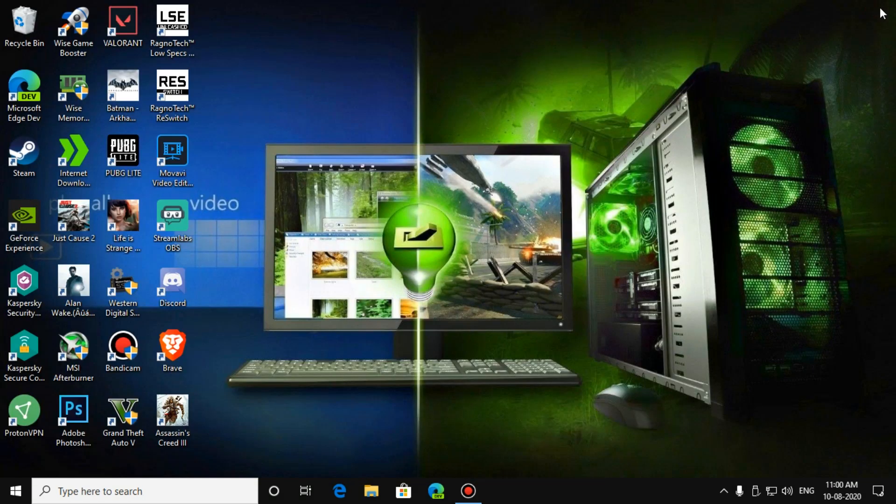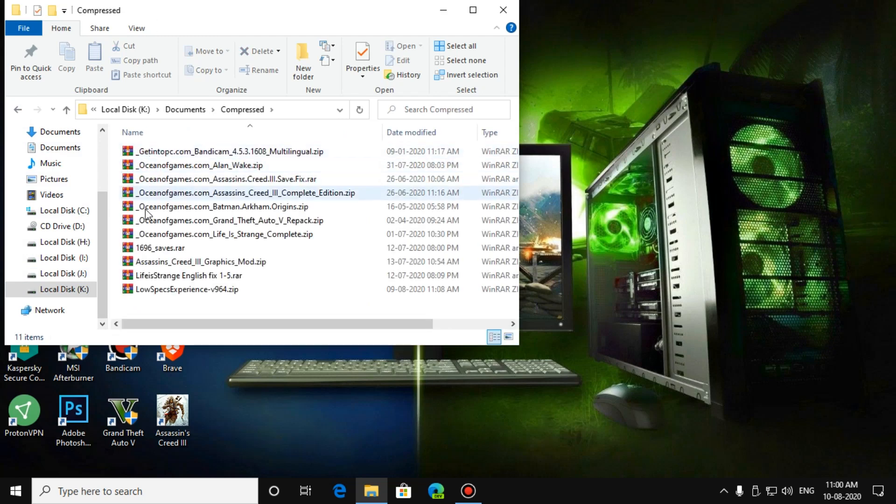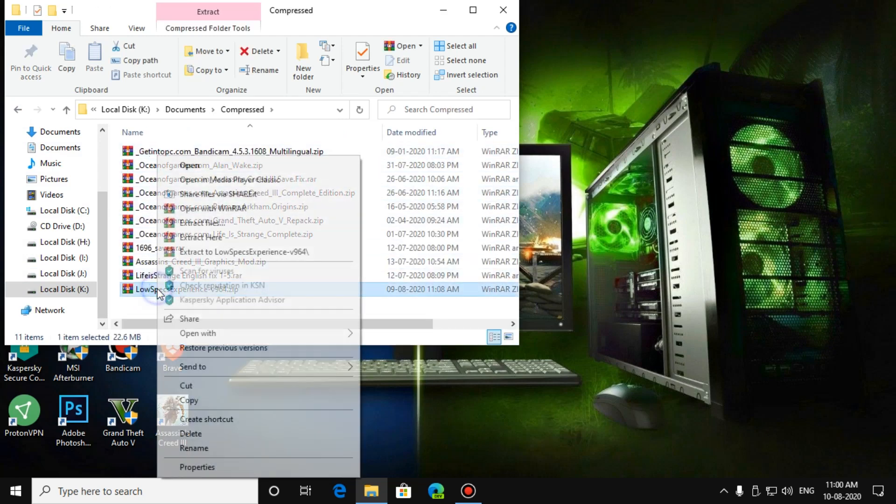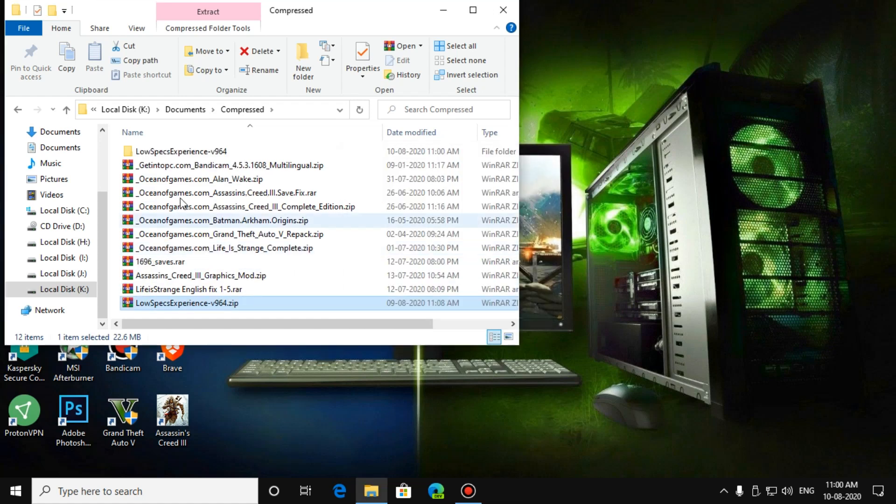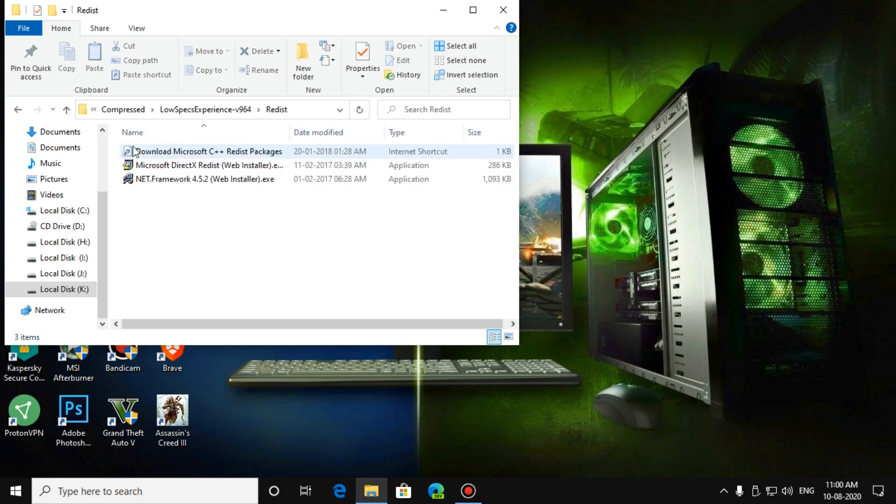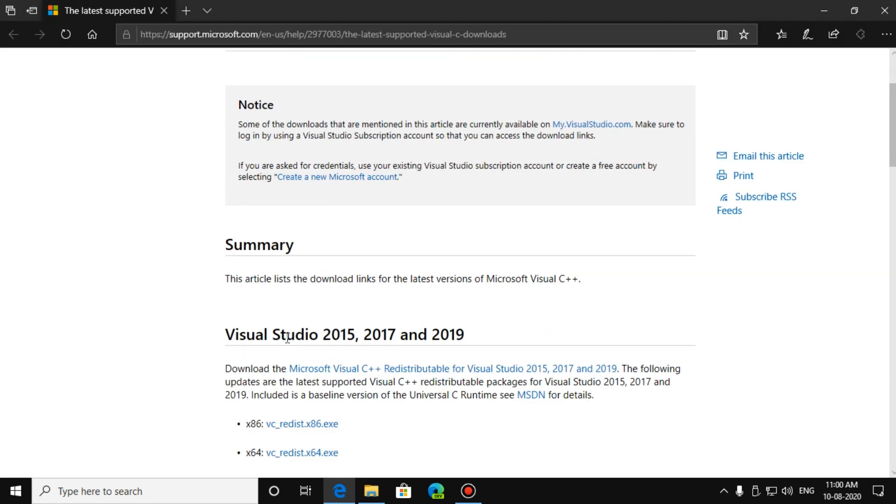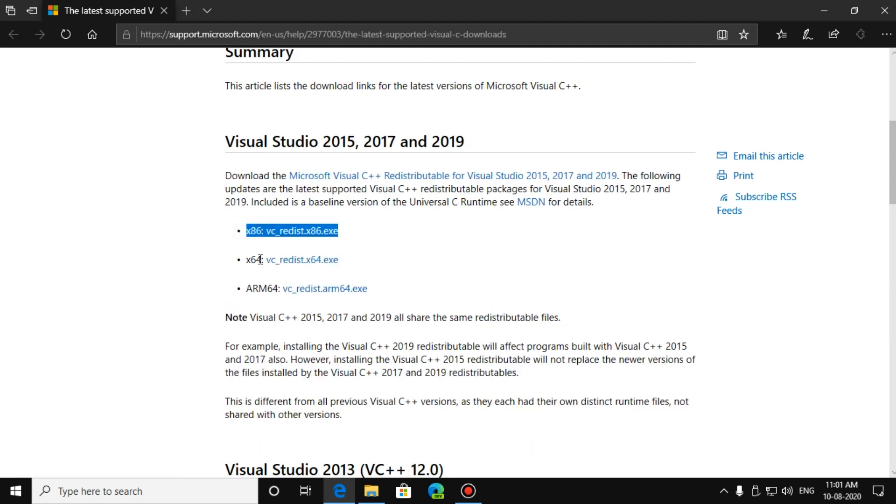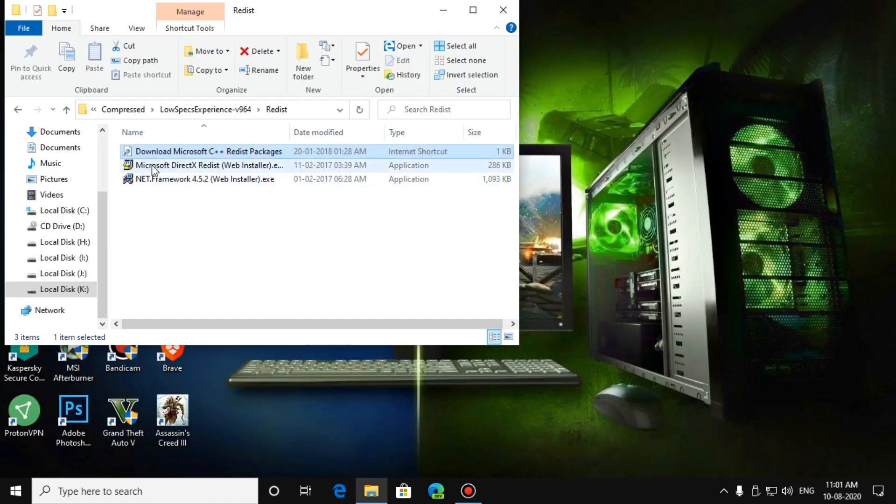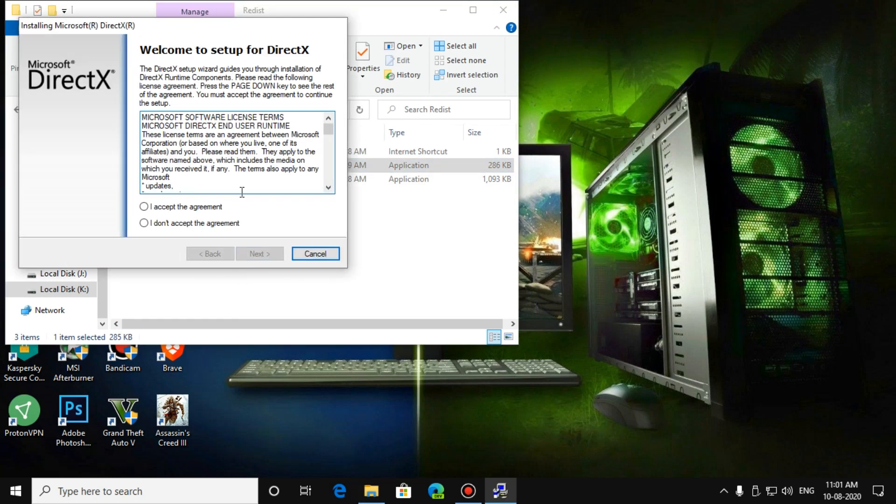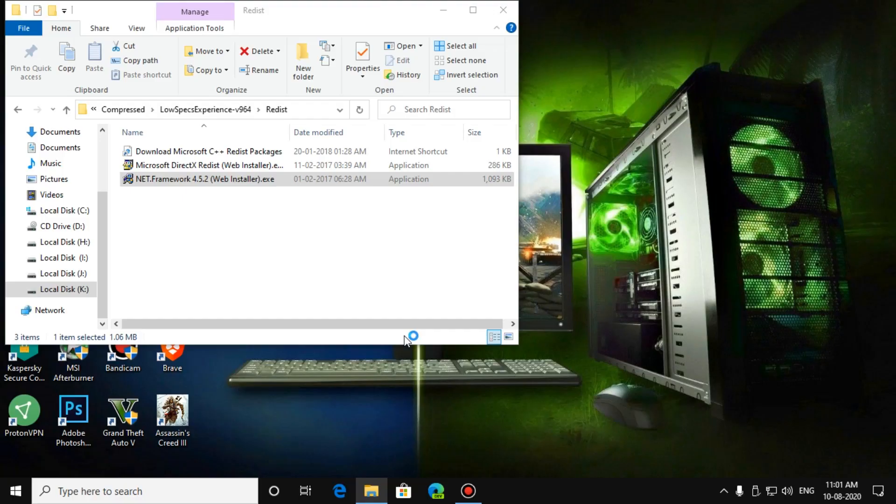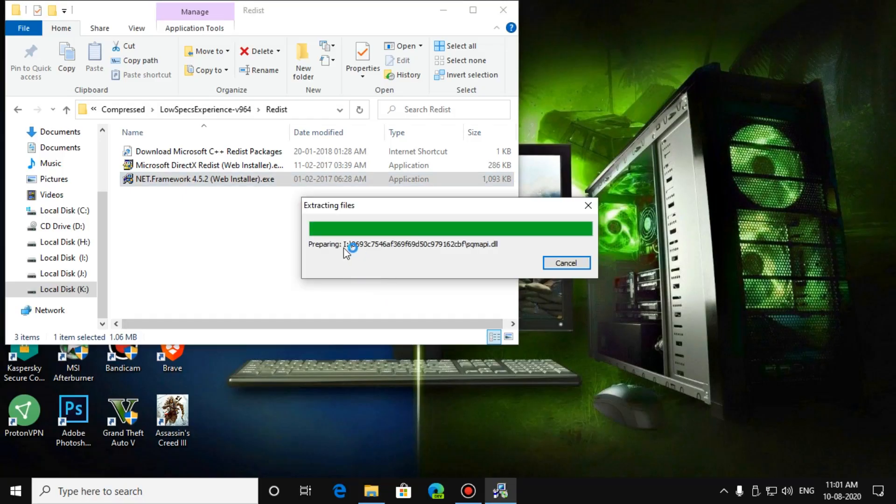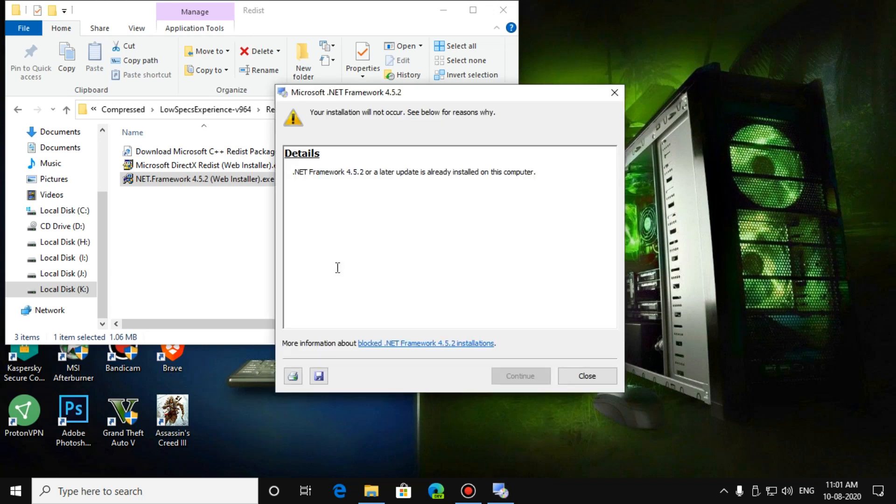After you have downloaded it, go to File Explorer and go to the files where it is downloaded. Extract it, go to redist, and install all three softwares. The first one is Microsoft C++ Visual Studios. You need to download 32-bit and 64-bit both versions, then download Microsoft DirectX, then install .NET. I already installed all three softwares so I am exiting.